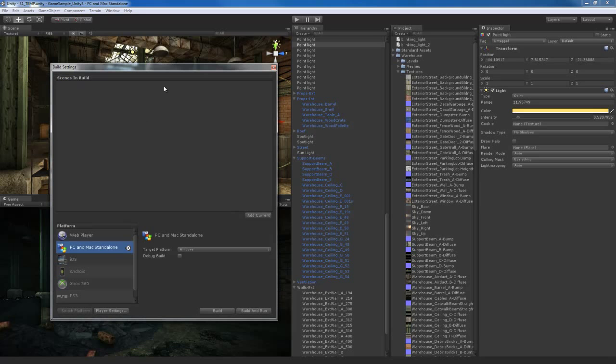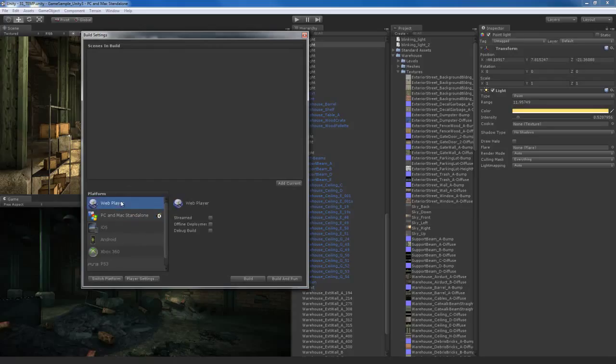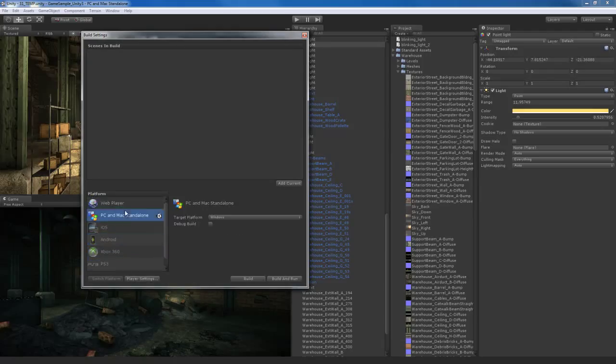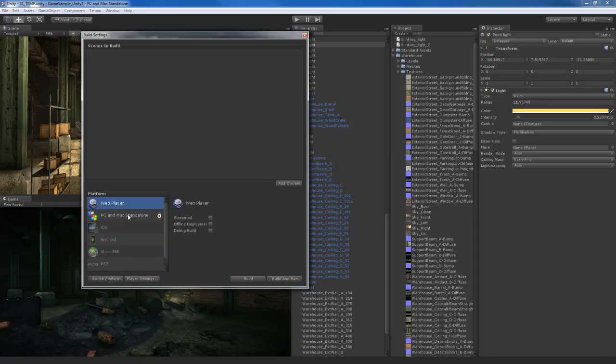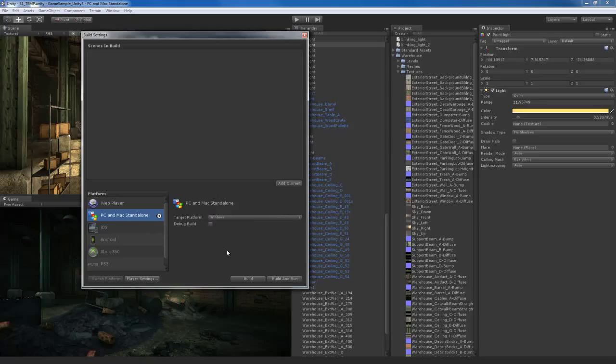And this is the build settings window. And remember when we switched to the deferred rendering, we actually looked at this window. This is where you can choose your platforms. The grayed out platforms are the ones that you probably don't have a license for. But in this case, I'm using the standard Unity Pro version. So PC, Mac standalone and web player are available as platforms. I'm going to choose the PC, Mac standalone option. Since I'm running a Windows machine, I'm going to choose target platform Windows. But you can also choose Mac as well. And when I choose that, I'm going to go to the player settings.